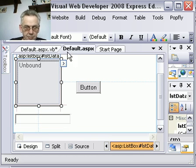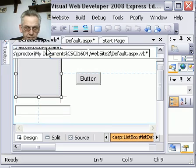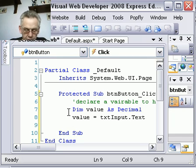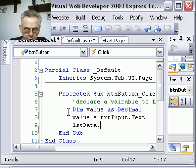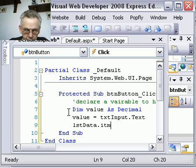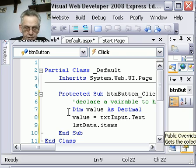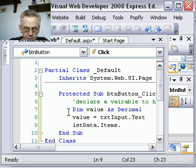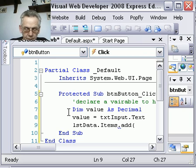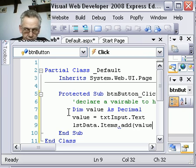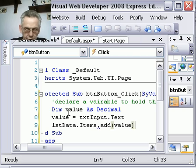We need to get the value into the list box. Let's go and check what I've called the list box. I've forgotten, so click on the list box. It's called LSTdata. Okay, back onto the code. And we've got LSTdata.items.add.